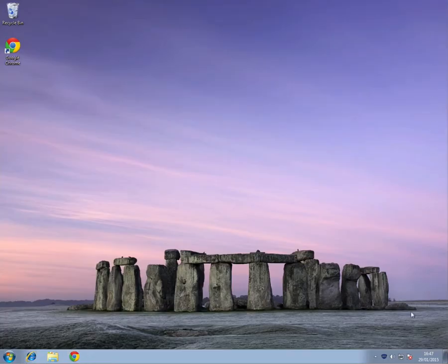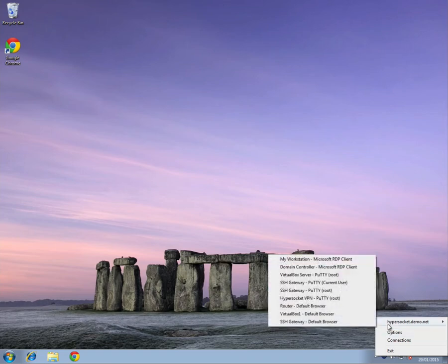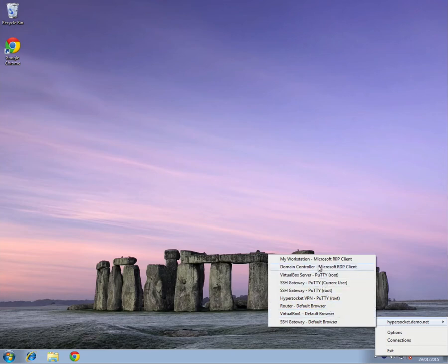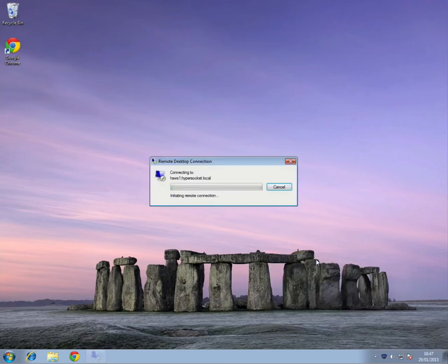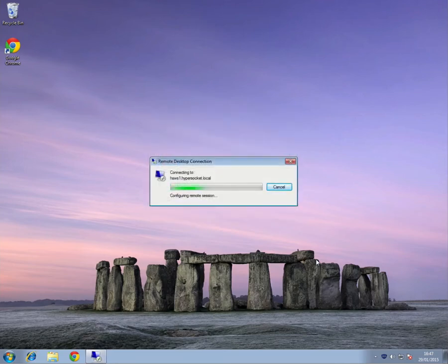You can also launch any type of resource through HyperSocket. If we take another look at the menu, I have access to my workstation using RDP. Again, clicking the menu launches the RDP client and connects me directly to the machine.